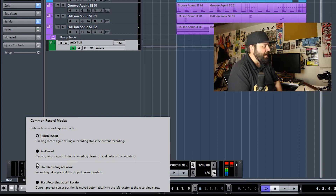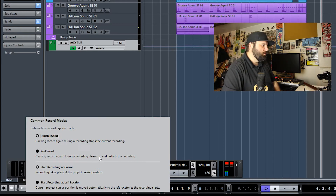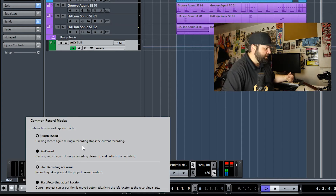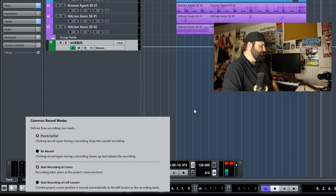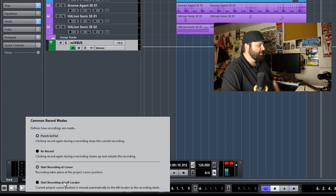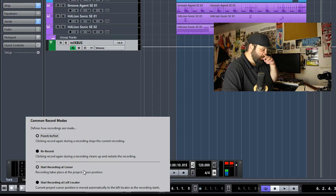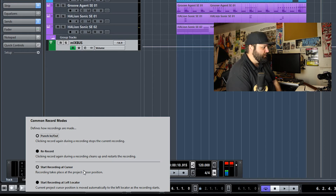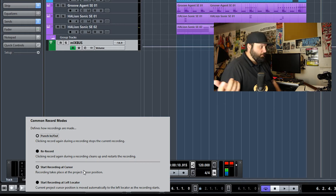Clicking record again during a recording stops the current recording. And then there's re-record — clicking record again cleans up the recording and starts the recording over. I don't like these methods because it takes away previous takes and you have to go into the pool to find them. With hard drive space the way it is these days, I feel like it's good to save everything. You can also start recording at the left locator, so if you're trying to record a passage — like a guitar solo or a piano solo — you can stop, hit record, and it will set you back to the left locator if you have it set to where you want the part to start.